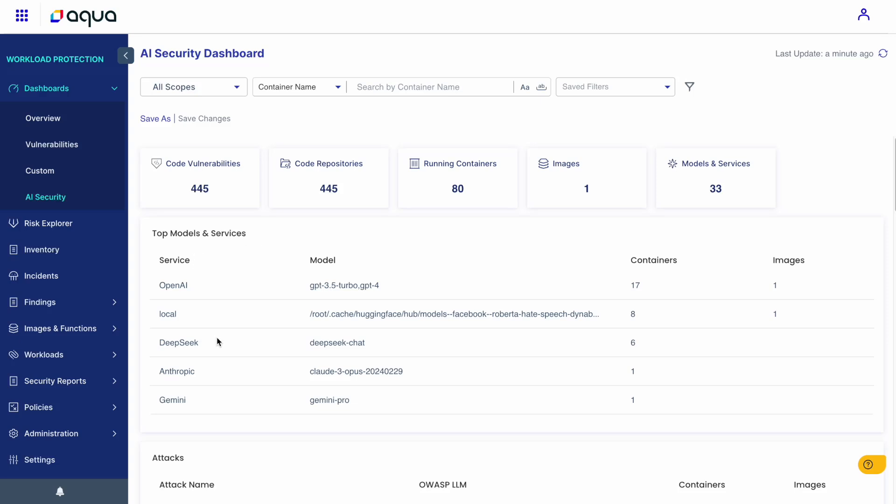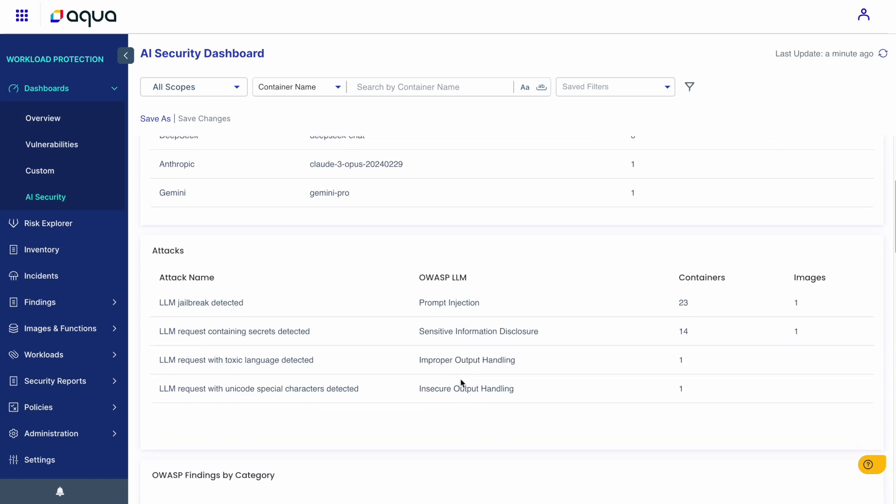These represent actual AI usage detected in runtime on actual containers. AI services from all types: SaaS, managed or even local models, and any potential AI-related security runtime incidents in AI code vulnerabilities.